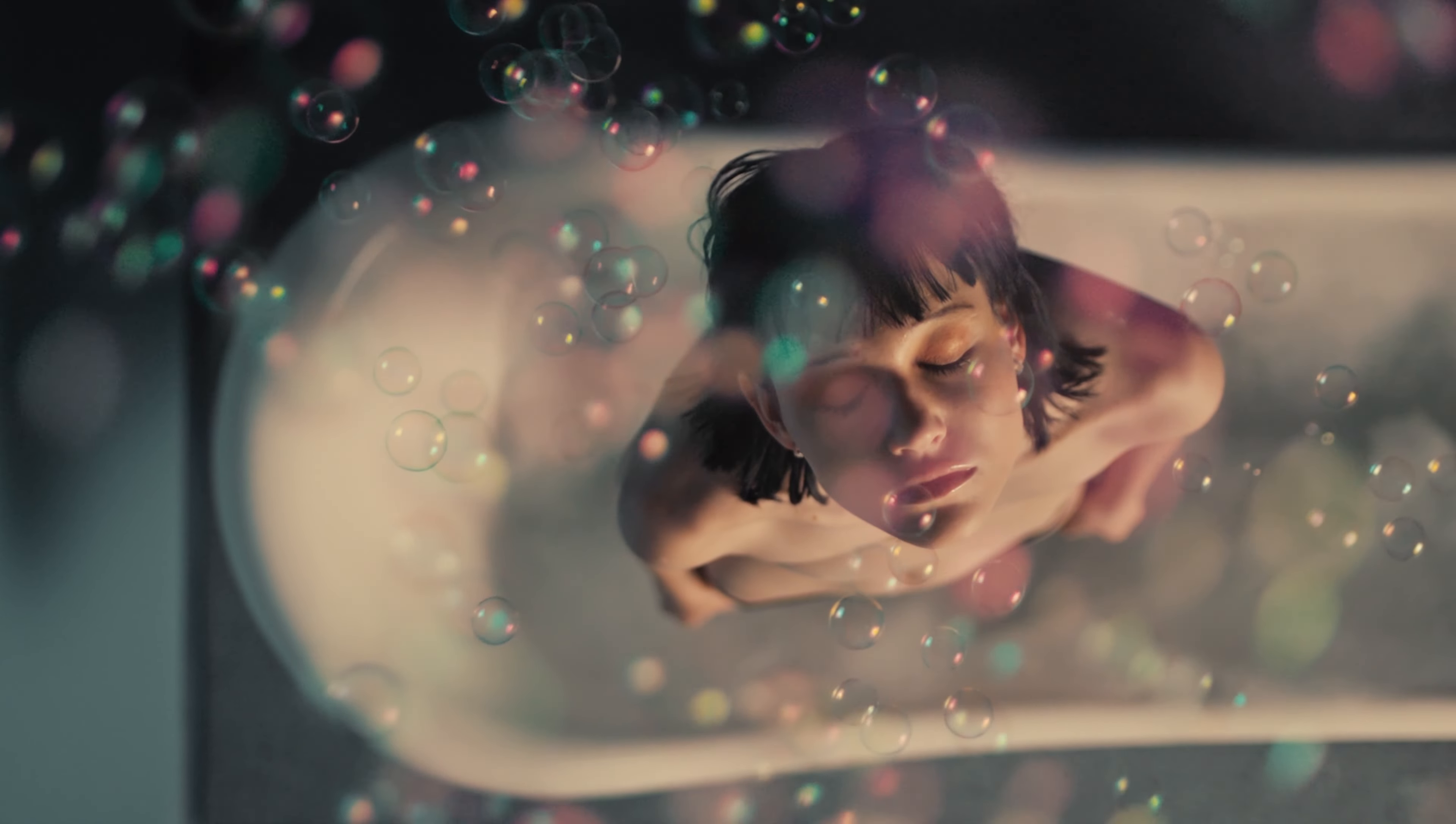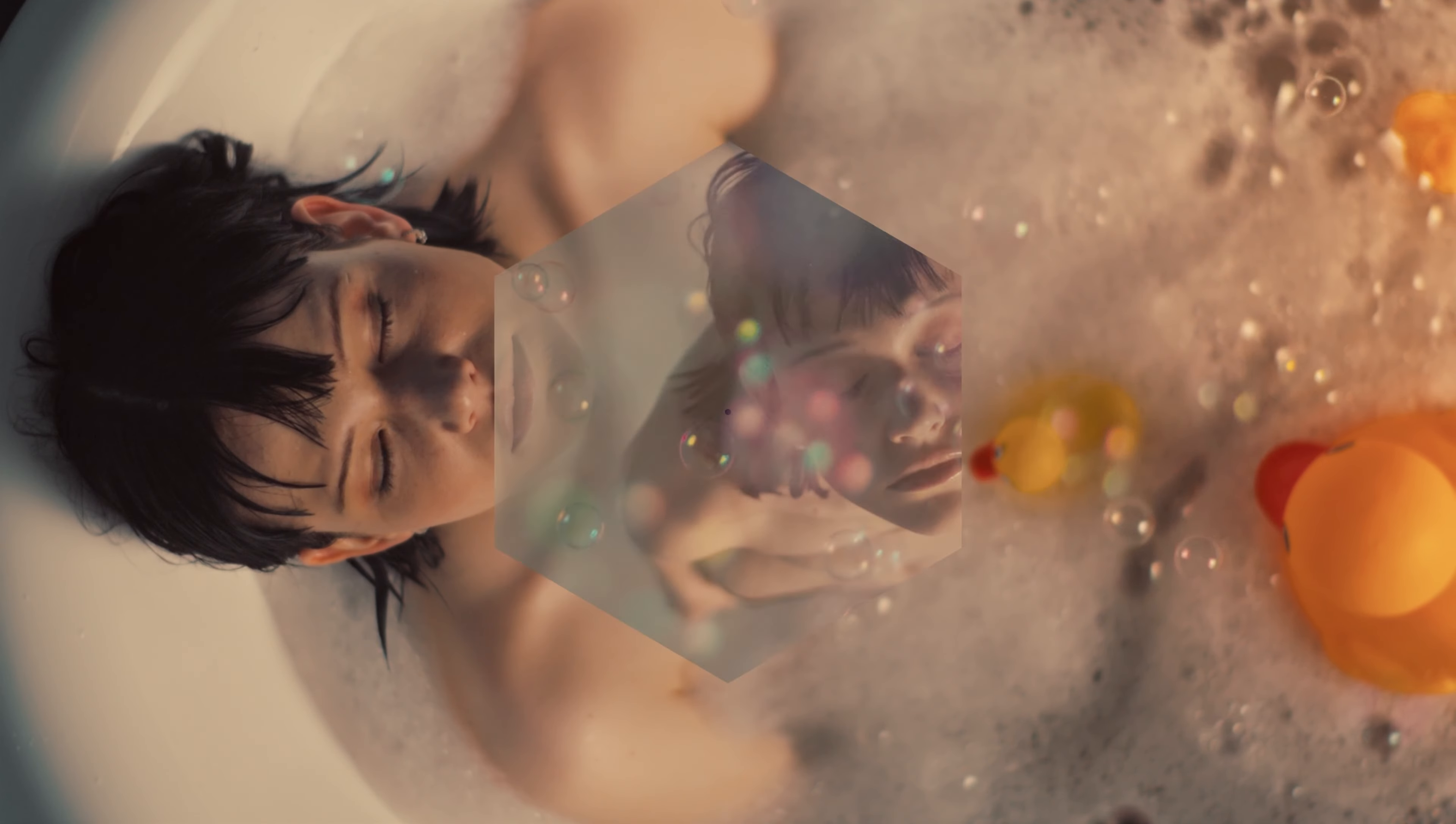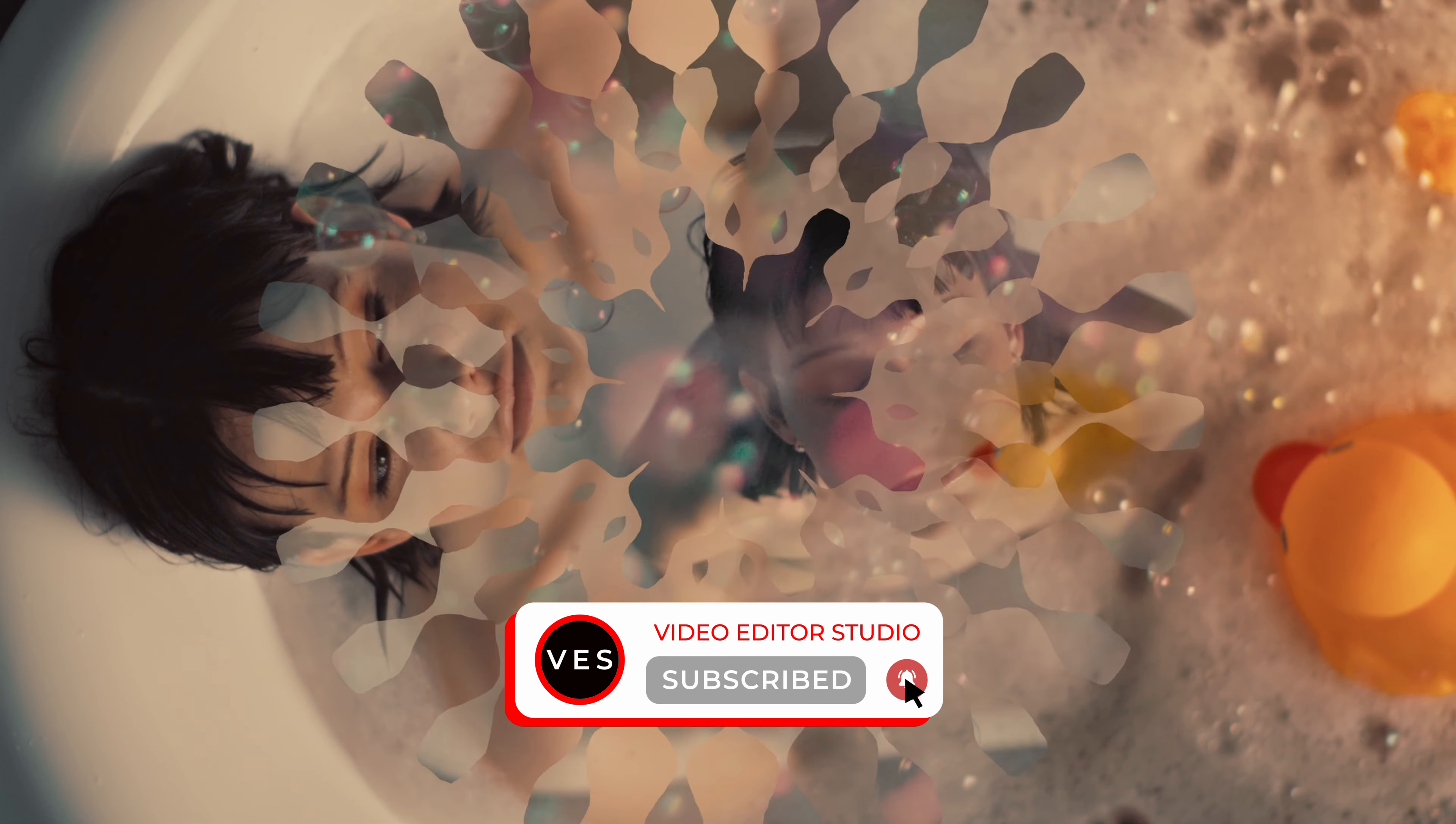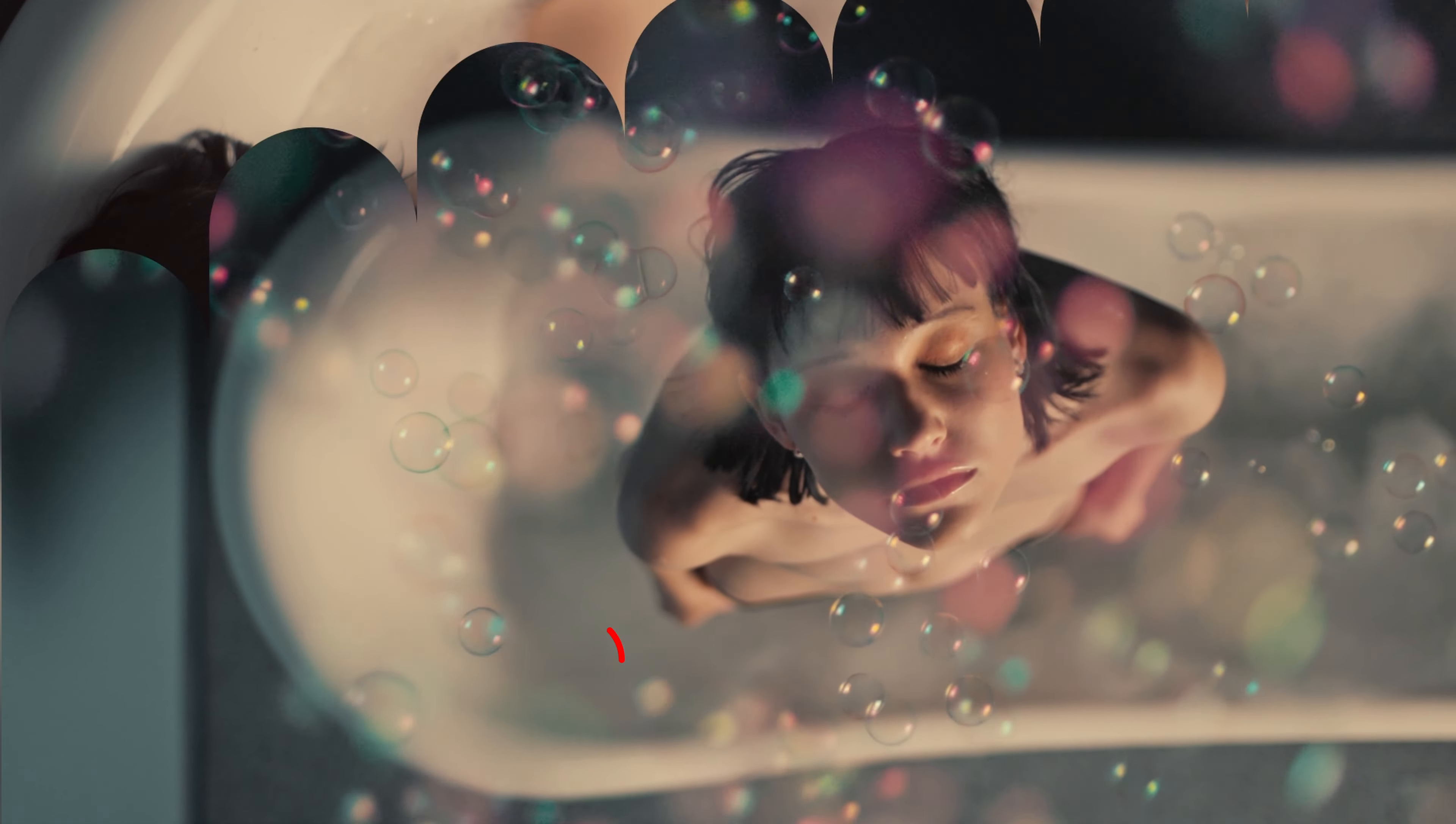Perfect. We created our own matte transition from scratch. And that's pretty much it. Thank you very much for watching. Don't forget to like and subscribe and see you in the next one. Bye.